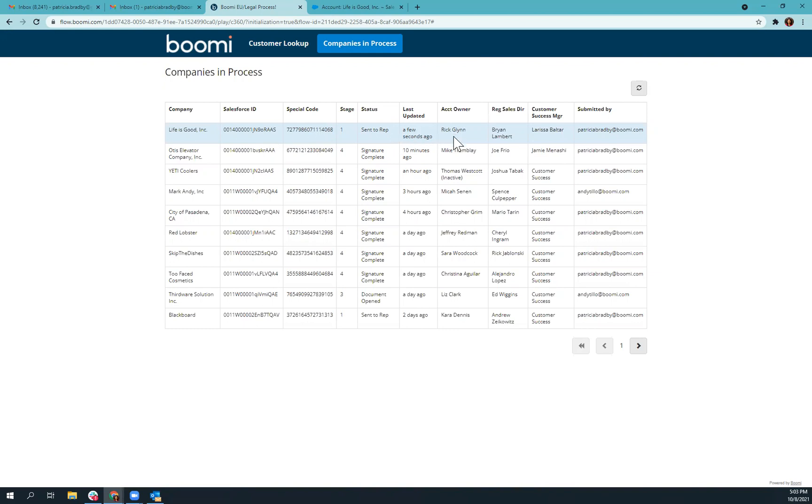And also from Salesforce, you can see the account owner, the regional sales director, and the customer success manager. Since this is hidden behind Okta authentication, we've also pulled from there who submitted this form so that we can know who put that company into process.